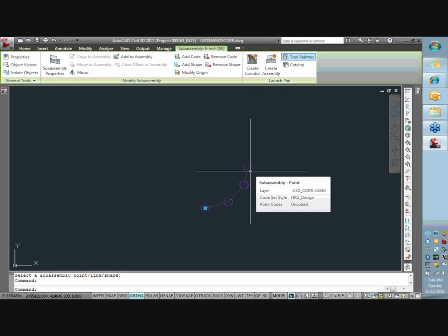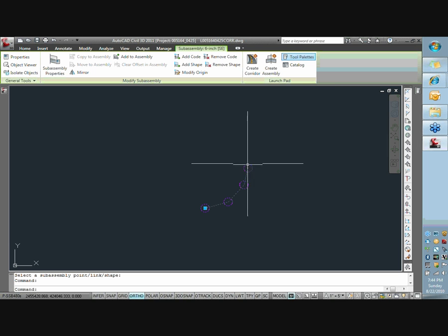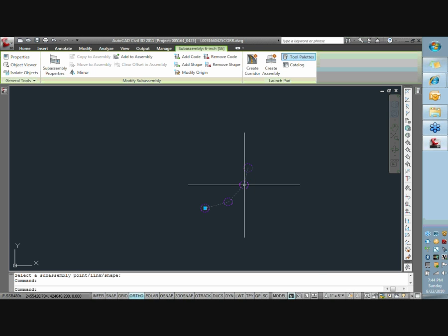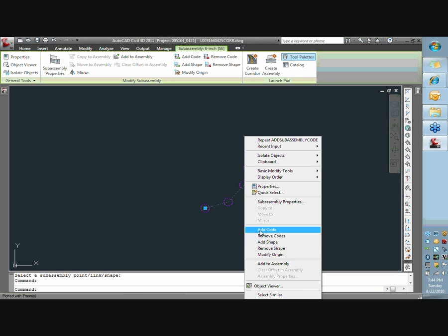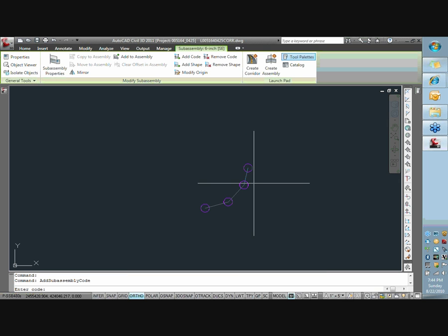If we call that the pipe boundary, we'll actually be able to create a boundary from that one. So for that last one, just hit add code here, call this pipe, and select that point code.